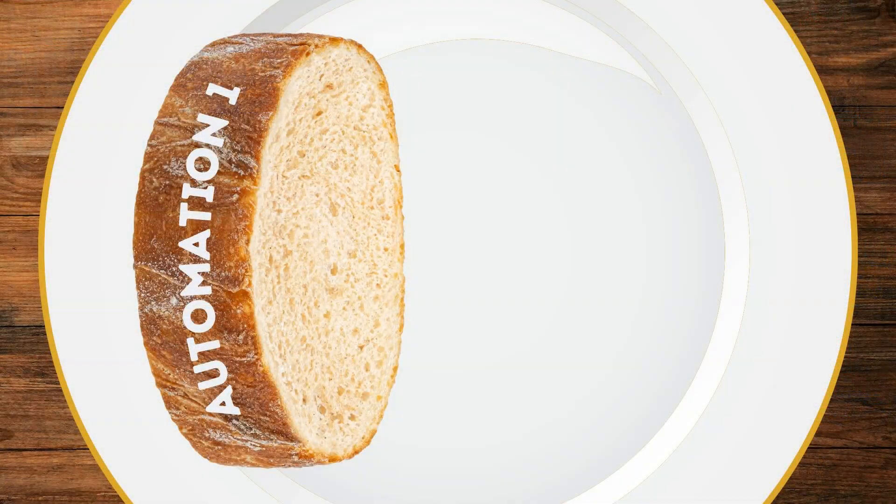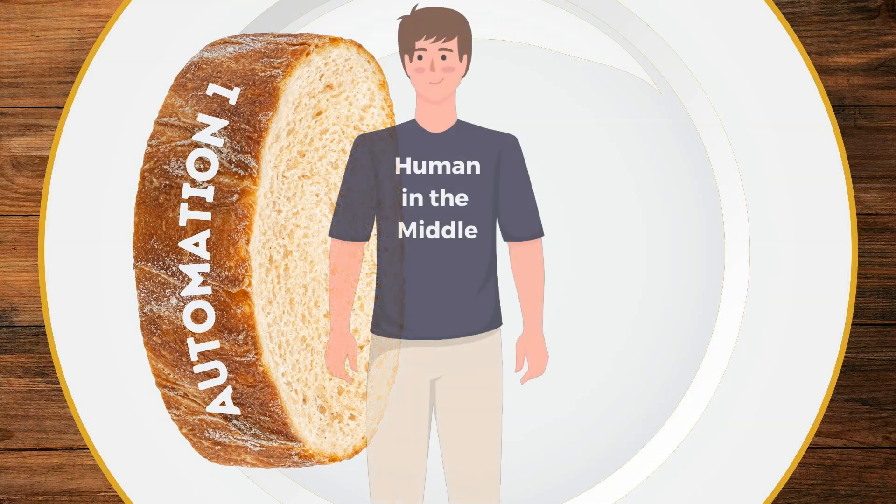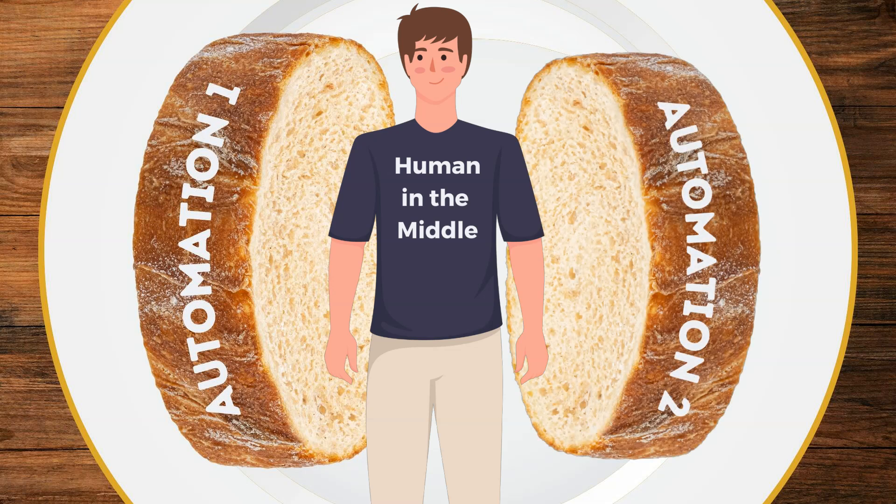So what is an automation sandwich? An automation sandwich starts with a triggering automation, something that happens that ultimately requires human intervention. Next, there is a human in the middle that provides input or feedback, and then the second automation finishes the workflow. And I'm going to show you how this is easily accomplished using two Make scenarios, along with a notification system like email, SMS, or Slack, and an online form that allows the use of URL parameters to pre-fill data.